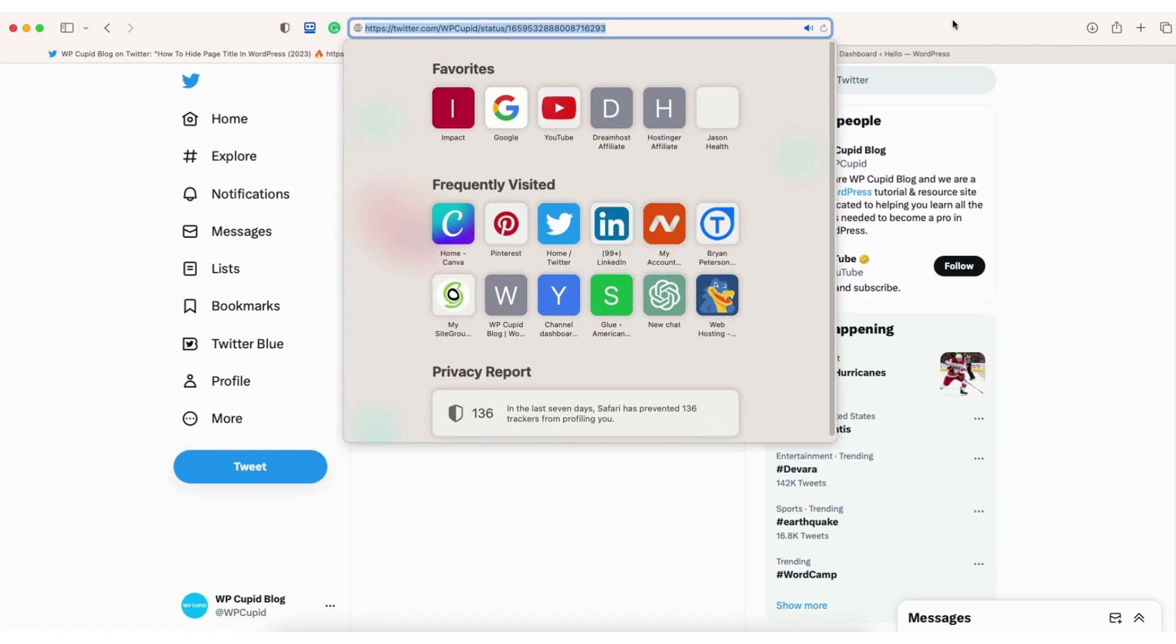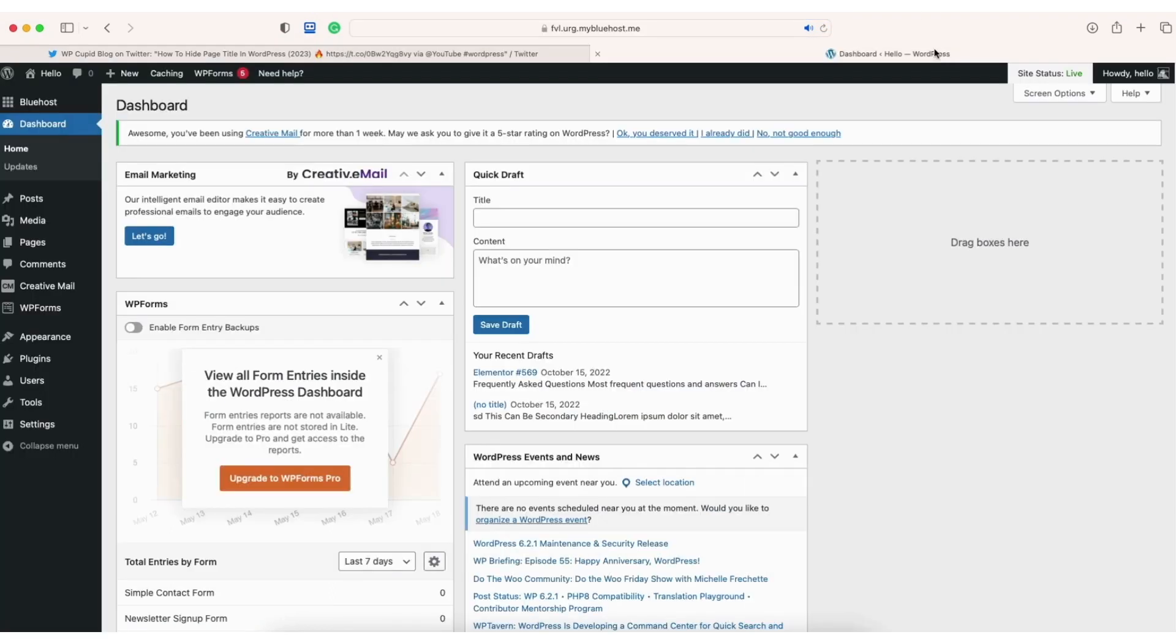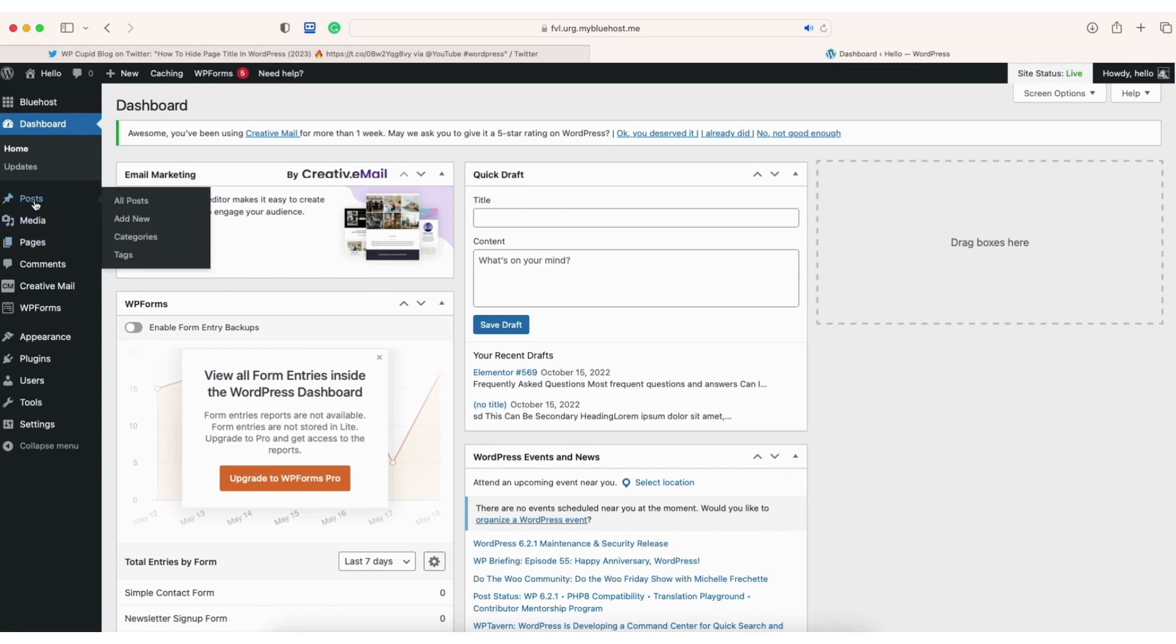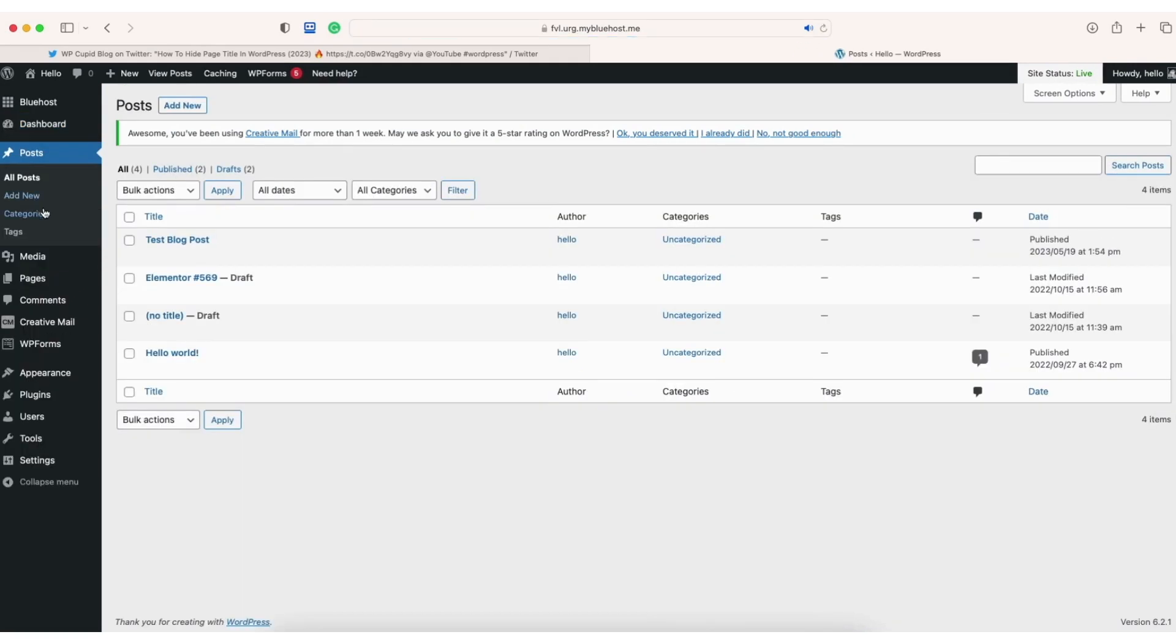Next, head over to the WordPress dashboard. Click on pages or posts depending if you want to embed the Twitter post on a WordPress blog post or WordPress page.